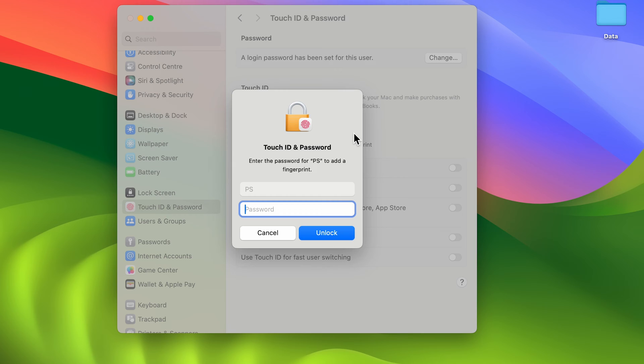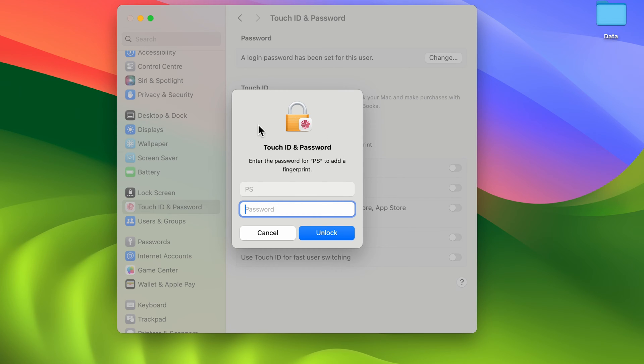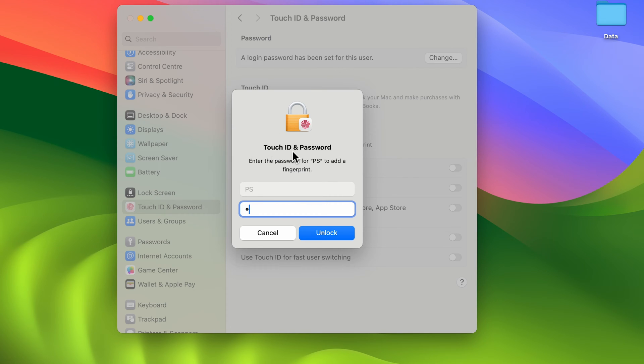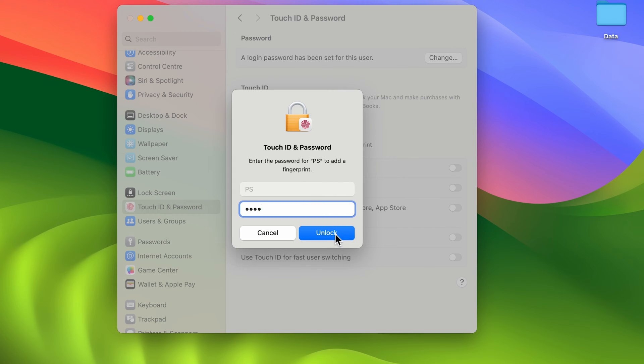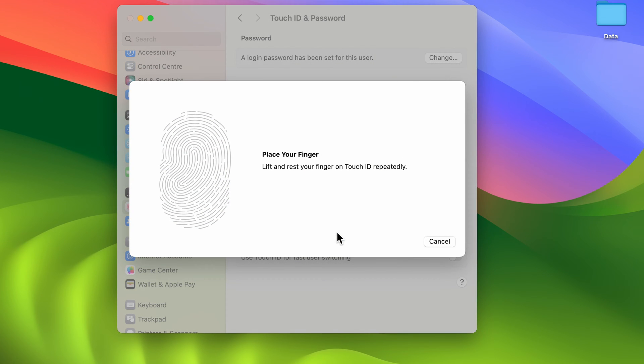You need to enter the passcode which you use to unlock your Mac. It is not your Apple ID password. Enter your passcode and then select the unlock option. It will give you a pop-up screen where you need to record your fingerprint.